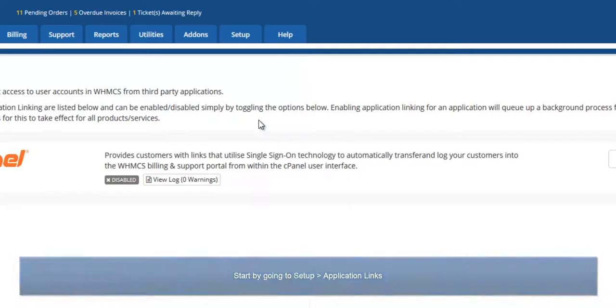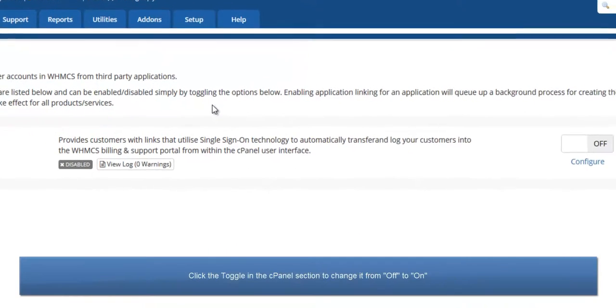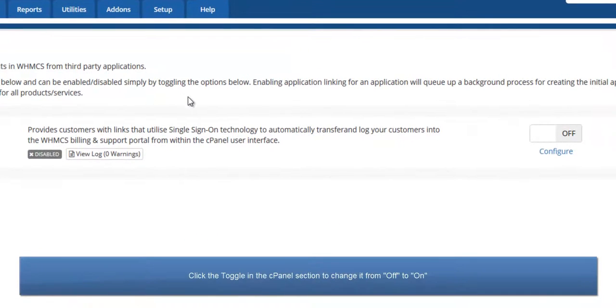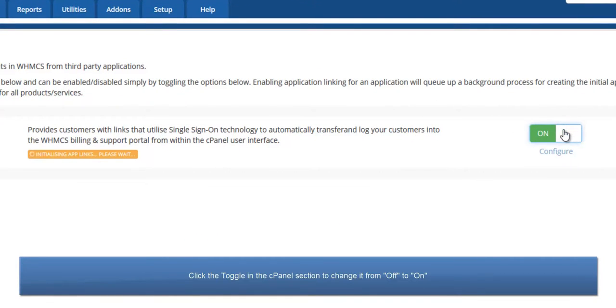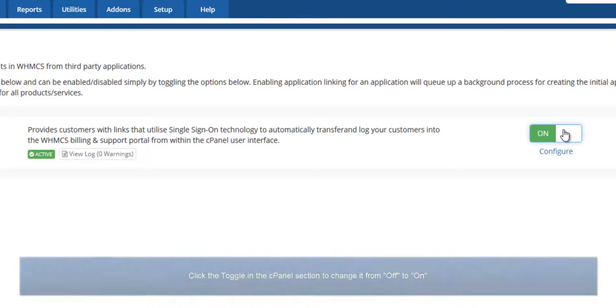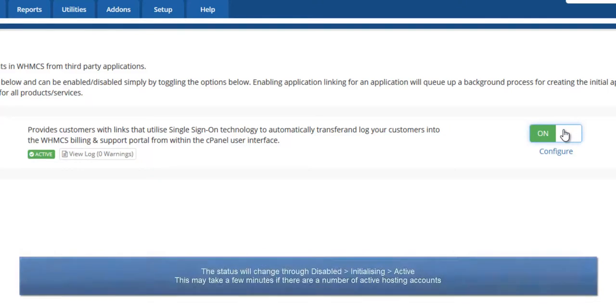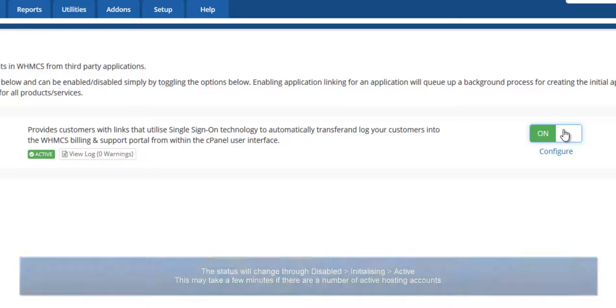Click the toggle in the cPanel section to change it from the OFF to ON state. The status indicator will change from Disabled to Initializing to Active. This may take a few moments depending upon how many servers and hosting accounts you have.